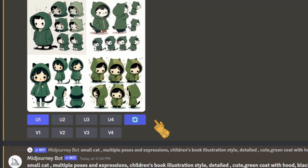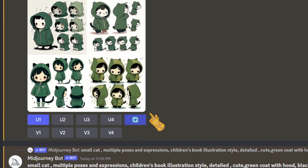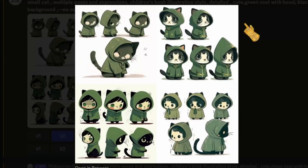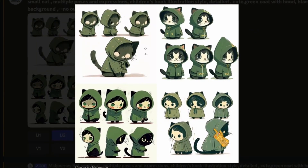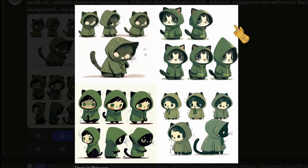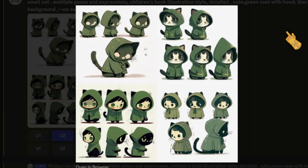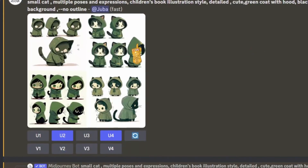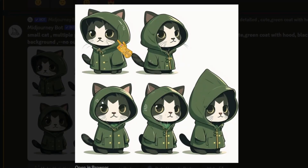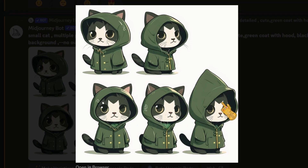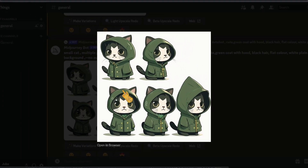It generated four variations which I wasn't very happy with, so I went ahead and regenerated. As you can see, it gave me these new four. I really liked how this one looked, so I upscaled it. As you can see, here are five different poses of the same character with the same colors — basically the same everything, only the poses differ.